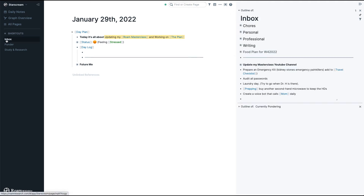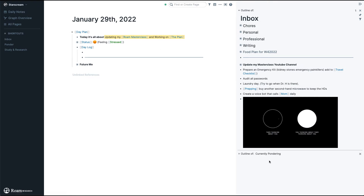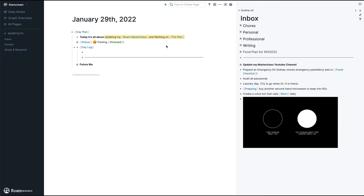What I always do next is open my inbox, and this is key because it allows me to go on and organize my Day Log. The currently-pondering block stays here until I've pondered about it or until I decide I don't want to ponder about it anymore, then I just close it. My inbox is usually always open on the side, which is why it's in the shortcuts as well.